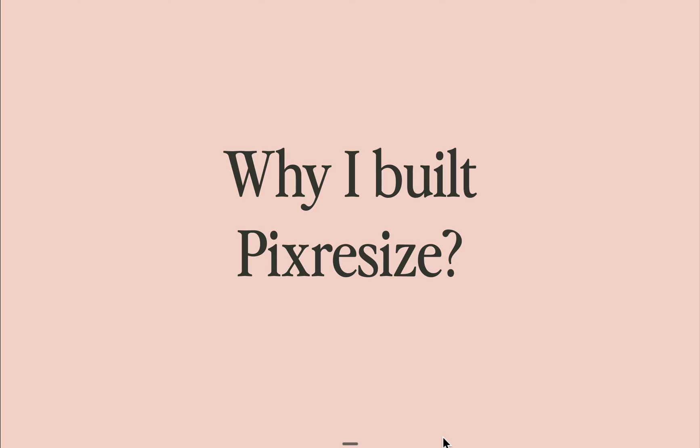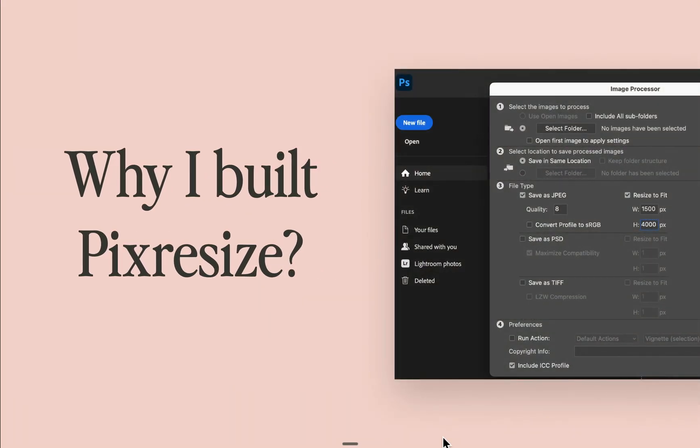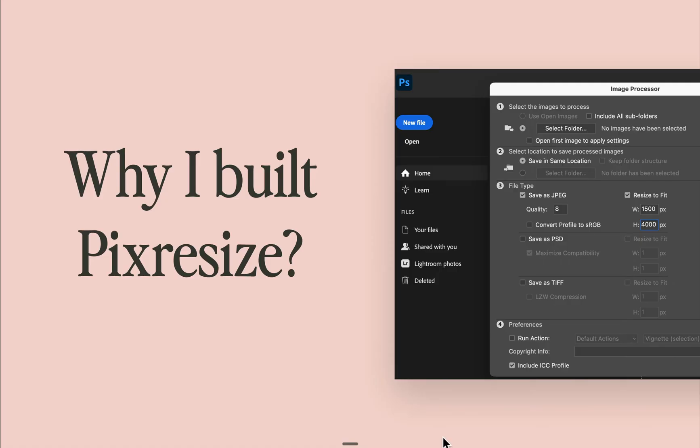There are already so many image compression tools out there. You might ask, why did I even have to build Pix Resize? If you've taken any of my courses, you've probably heard me recommend Photoshop scripts for image optimization. It's so powerful and can process images in an instant.